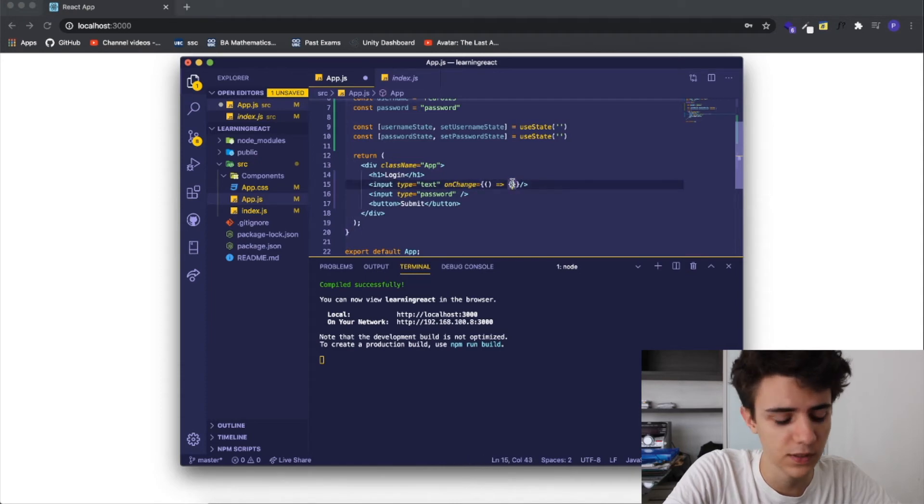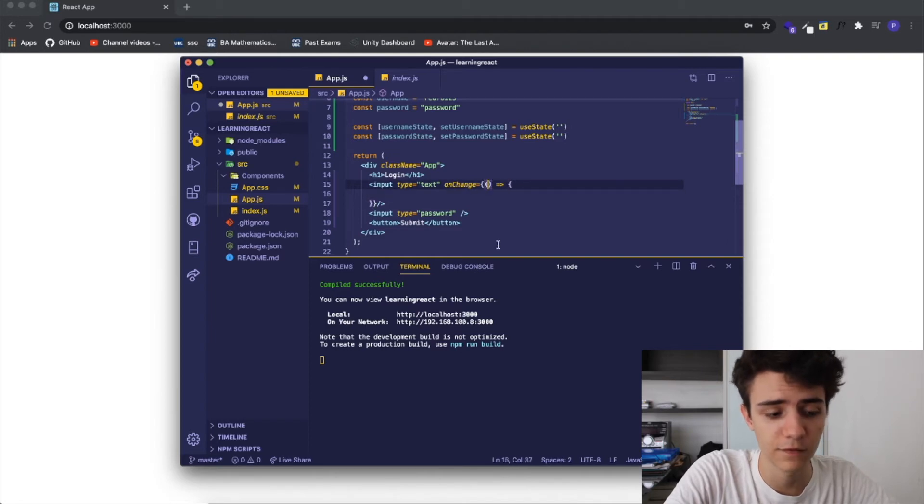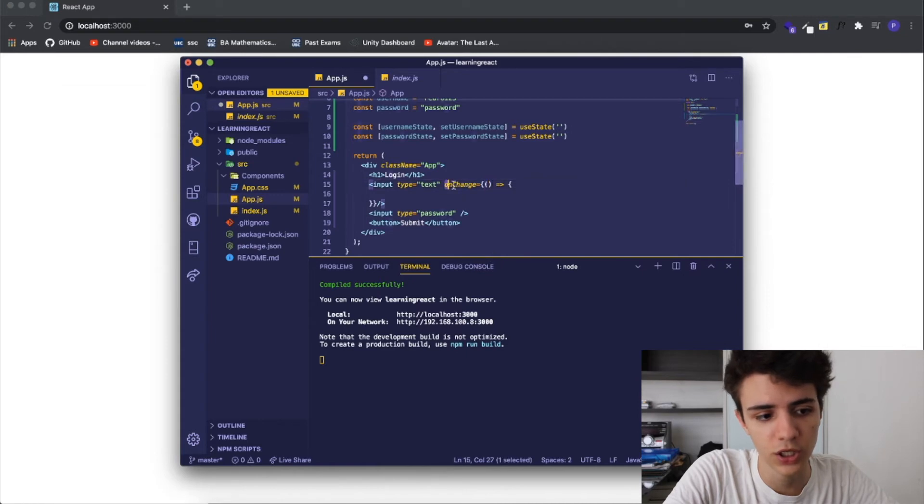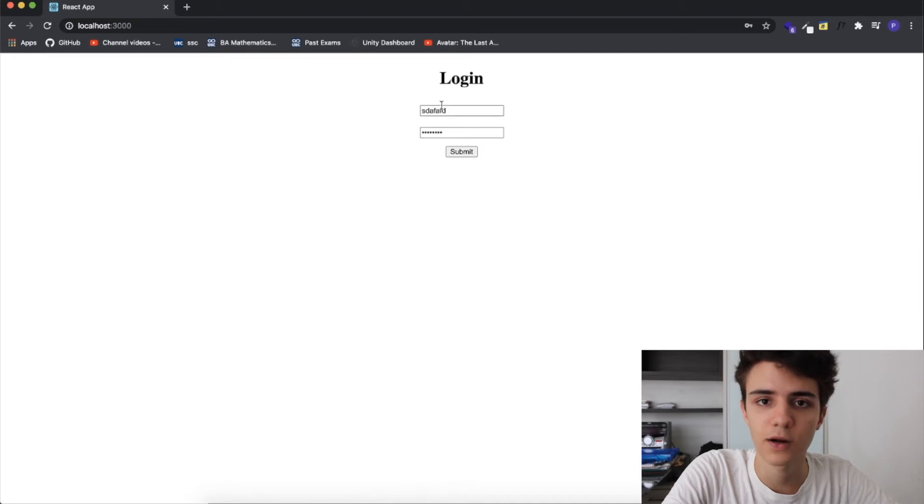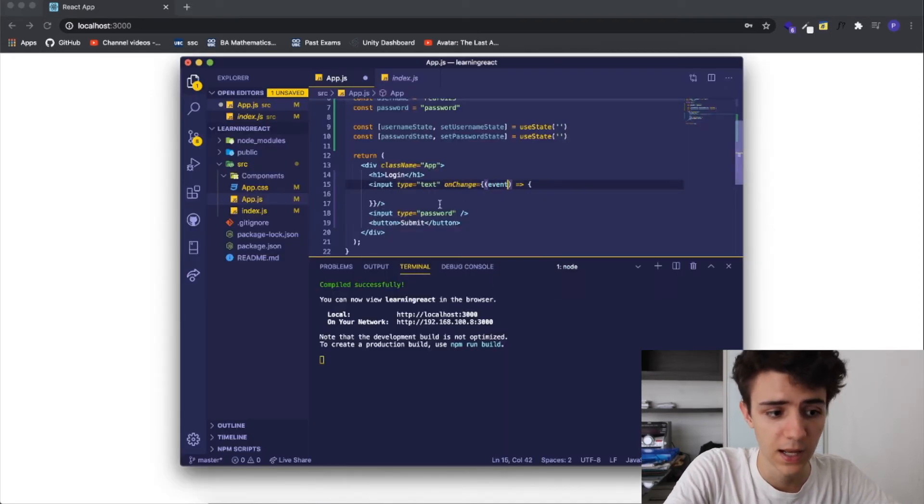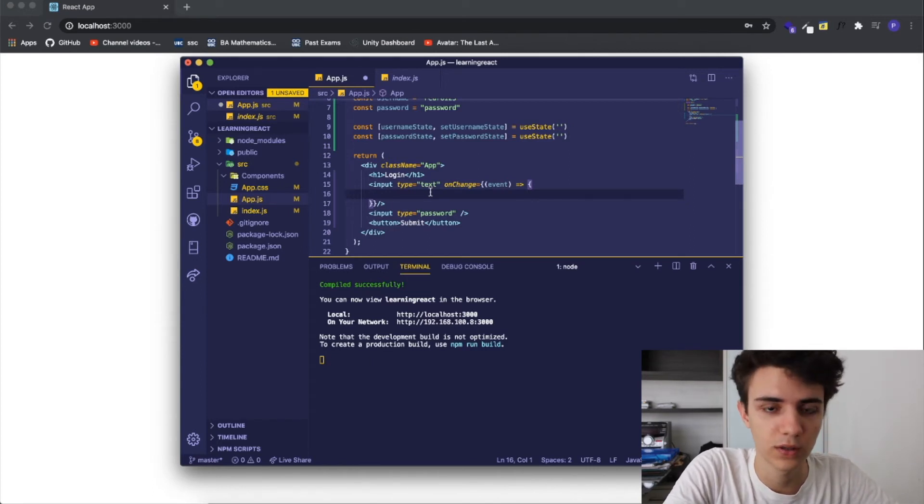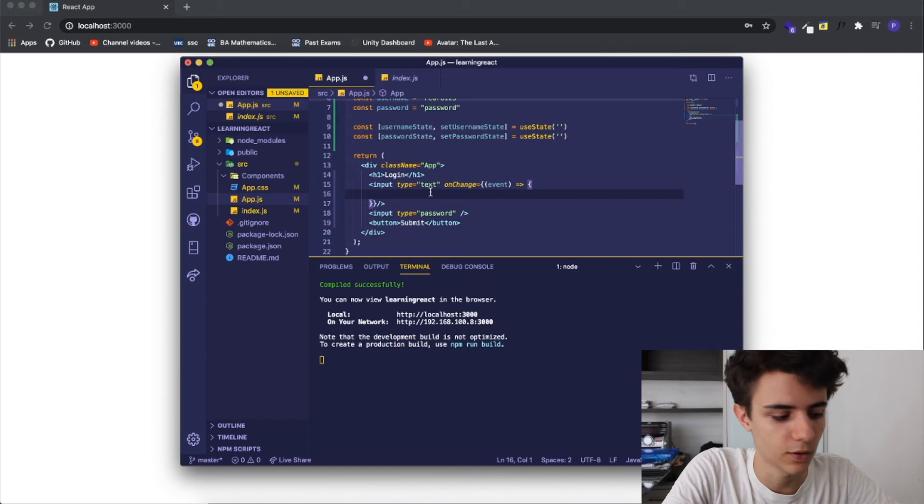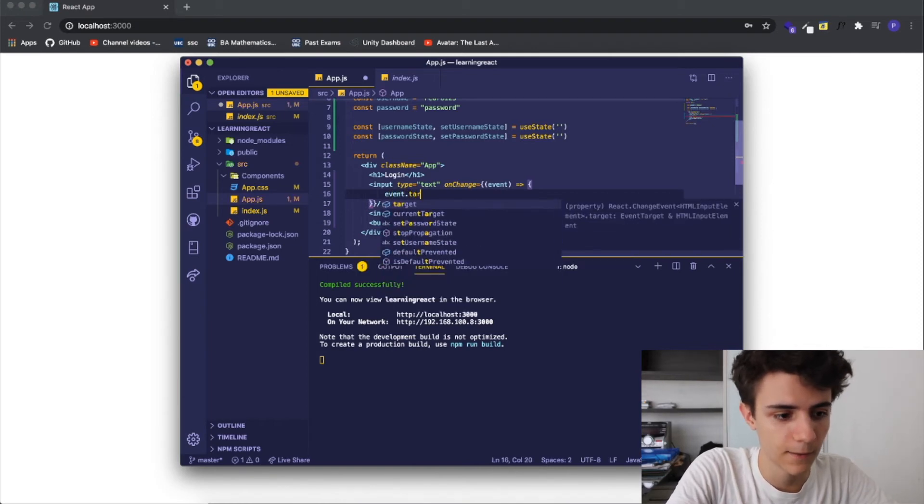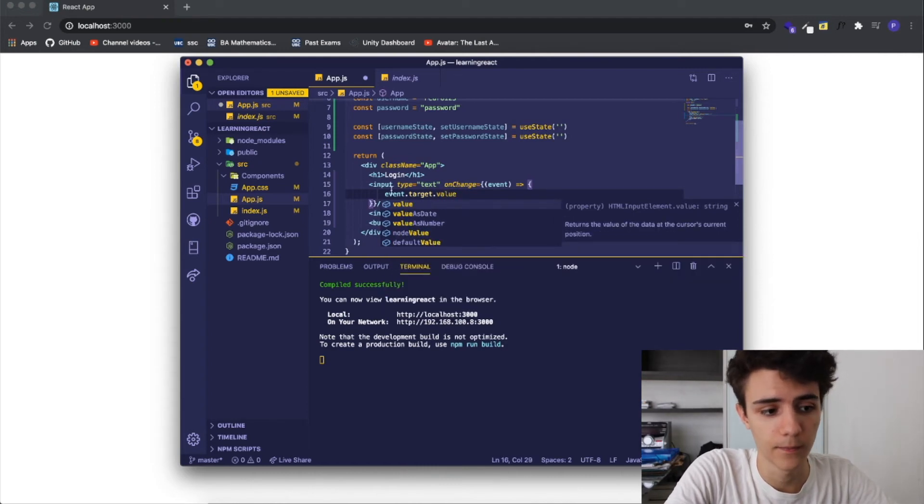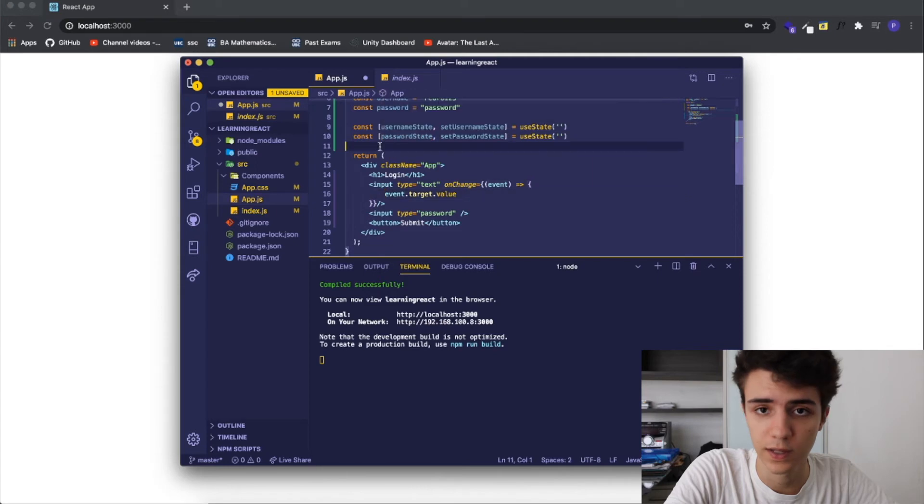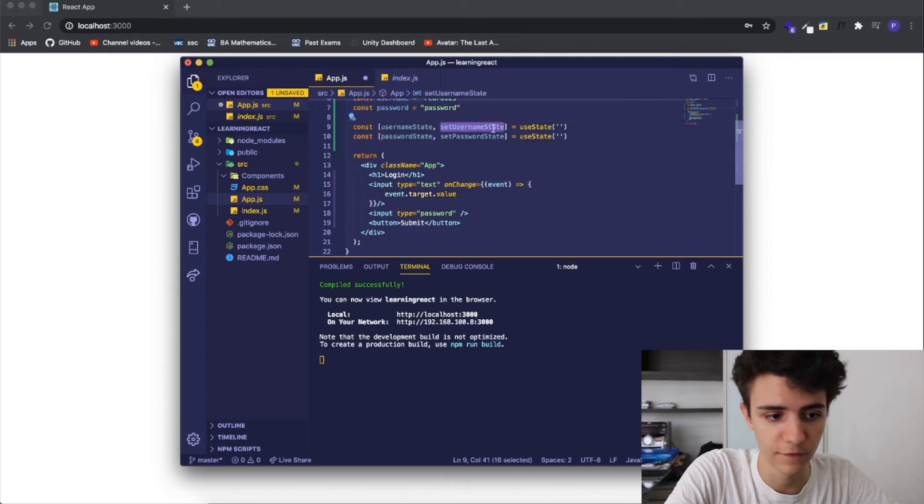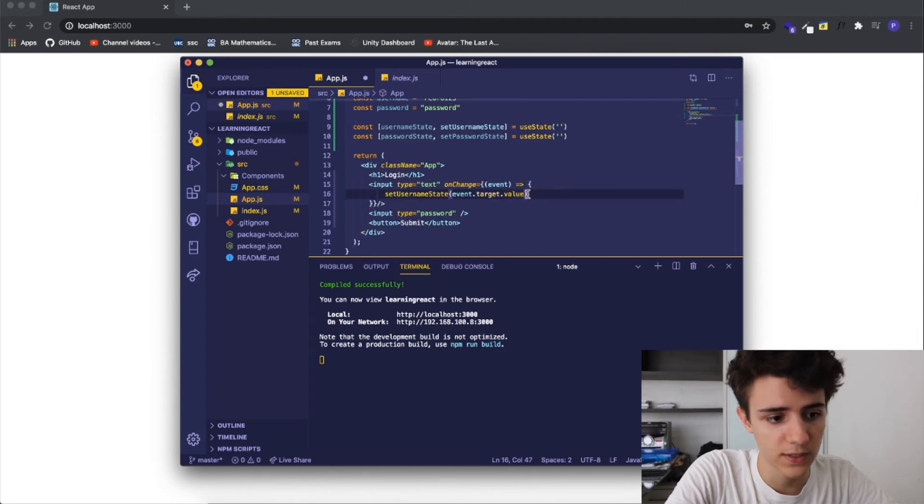This can get quite confusing so I'm going to do this so you can clearly see what's happening here. Inside of here I can take a parameter so on the on change event you can get the event parameter which is basically things that are happening to the input. The way you can get the string that you're currently typing on your input is by literally doing this event dot target dot value but we need to set our username state equal to this.